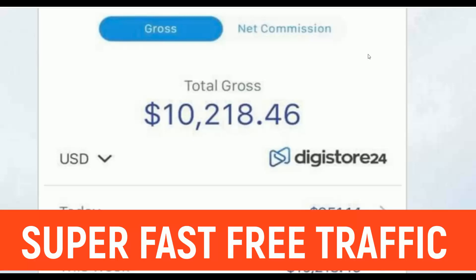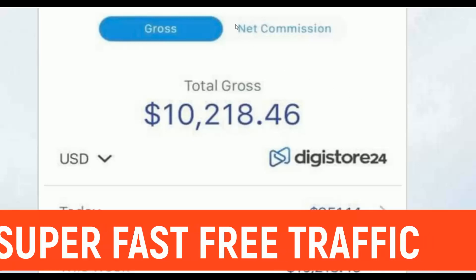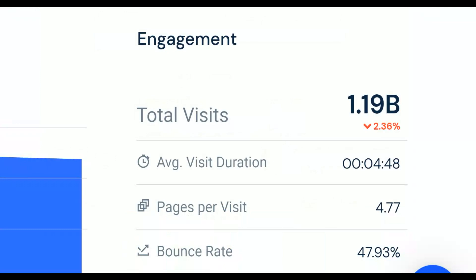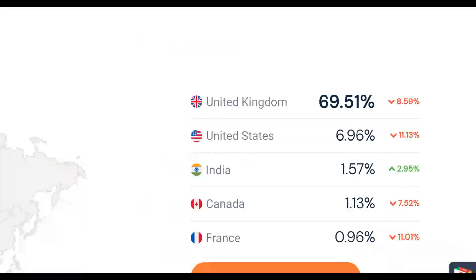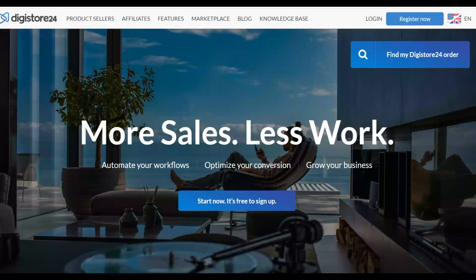I'm going to show you a huge traffic source that can bring up to one billion plus visitors every single month, and I'm going to show you the exact method to start making easy money from it. This traffic source gets most of its traffic from top countries like the United Kingdom and the United States. Be sure to watch step by step to the end and take action.